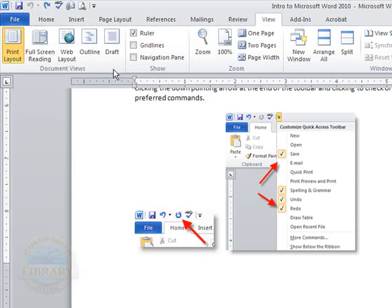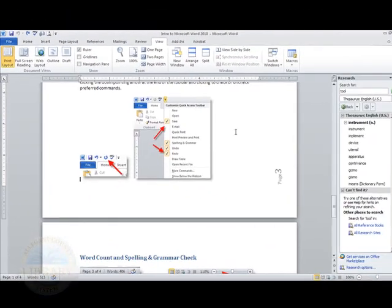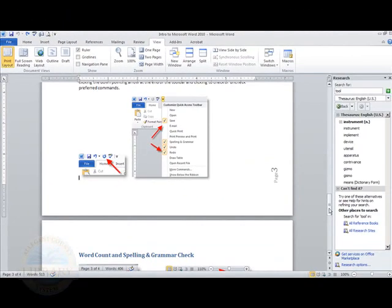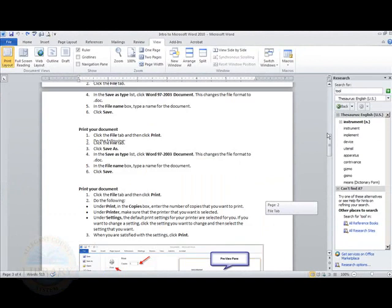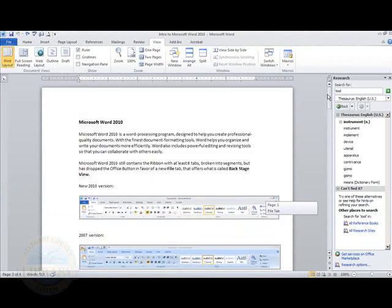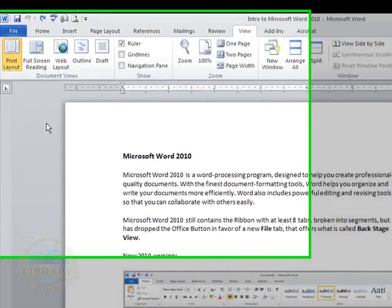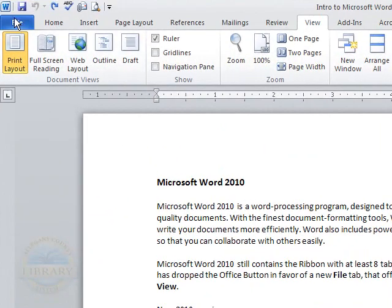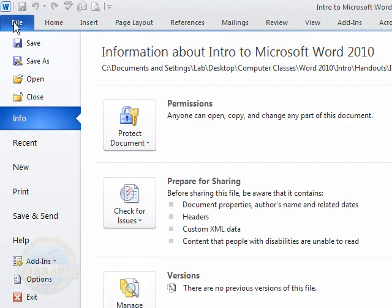And as your document is printing to the selected printer, it just returns back to the main body of your document again. And those options are found under the file tab, the very first tab that you see, which is a blue cover tab.